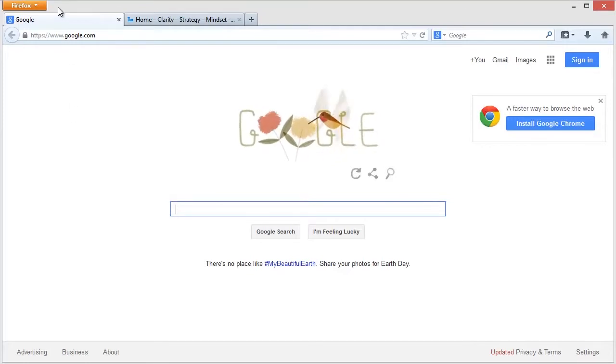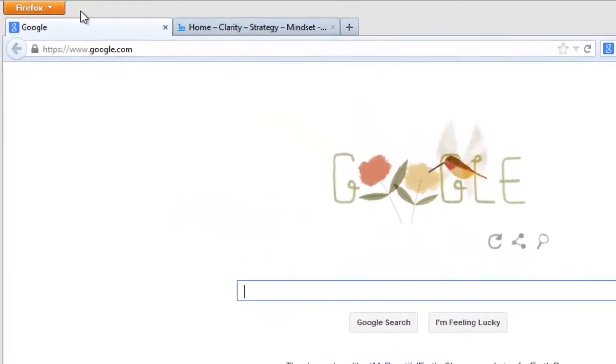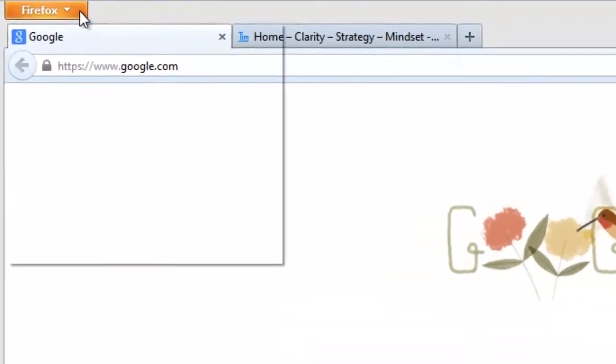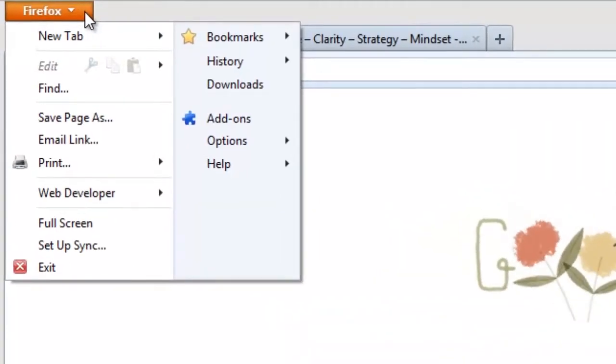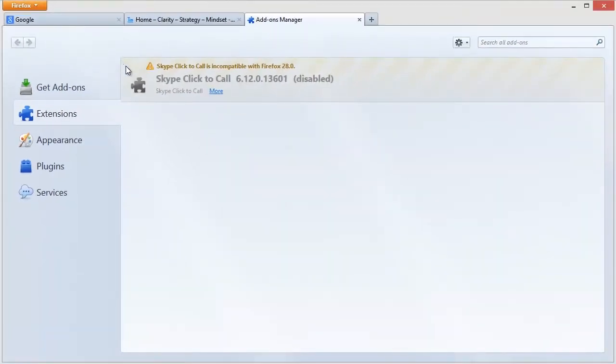So here I am in the Firefox browser, and I can get SEO Doctor by clicking on the Firefox browser button, then here in add-ons, which shows you any add-ons I've got attached to my installation of Firefox.